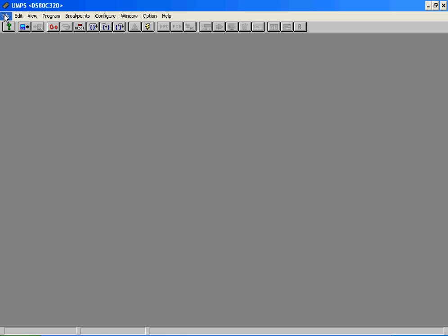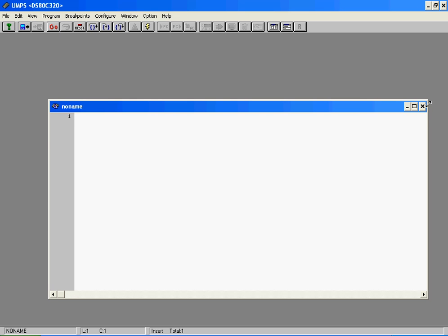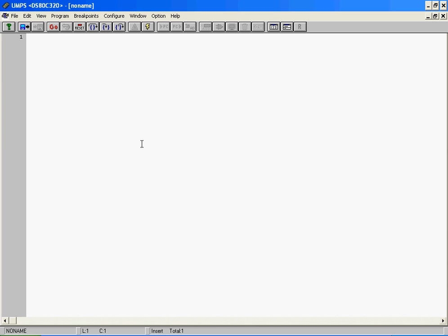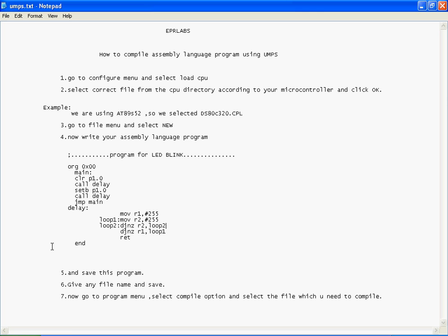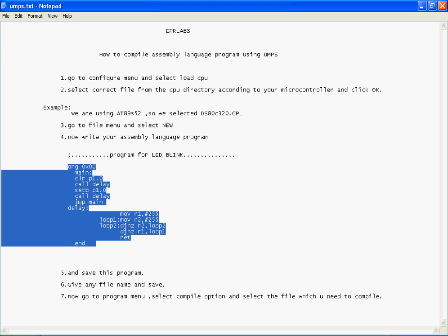Then go to file menu, select new option. Here you can write your assembly language program. I already wrote one program, just I am copying this.